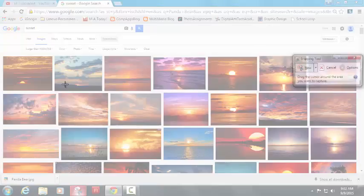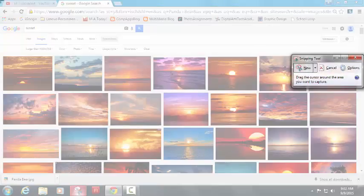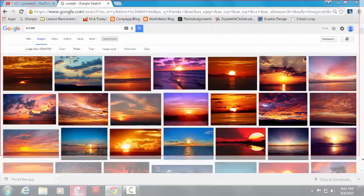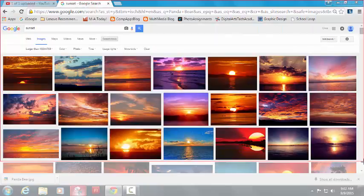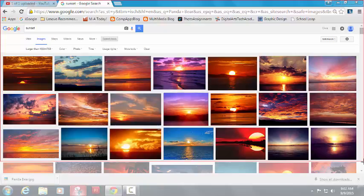Once you have it, go ahead and grab your snipping tool and take a nice quick picture of your search with the search tools shown.